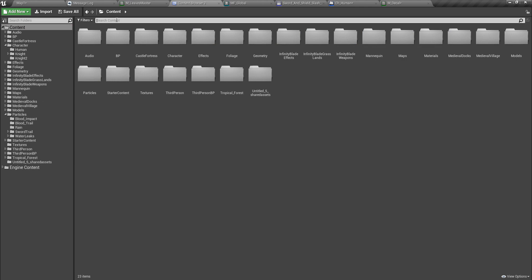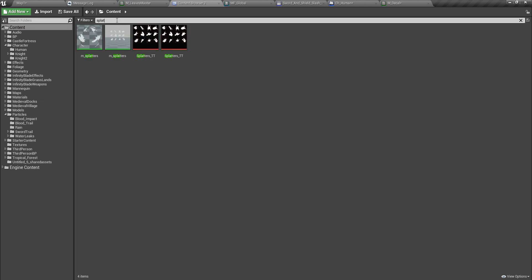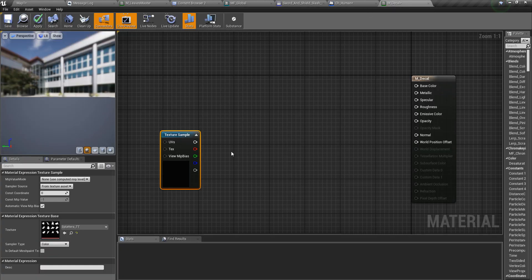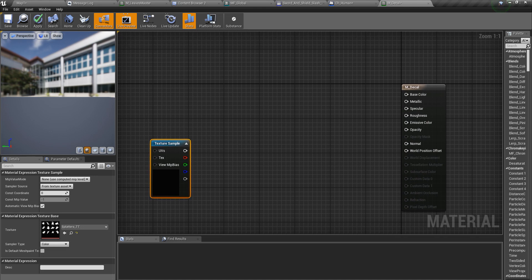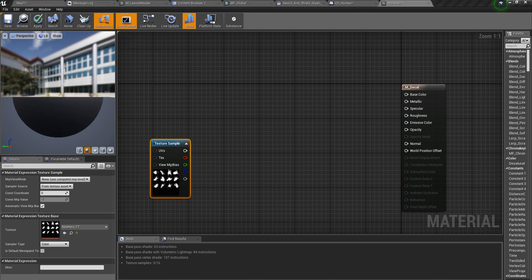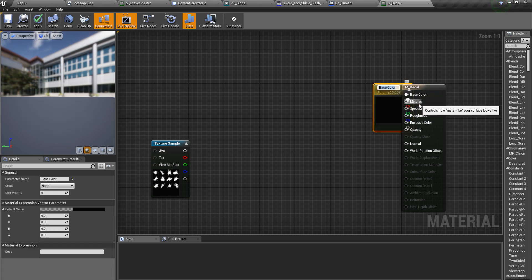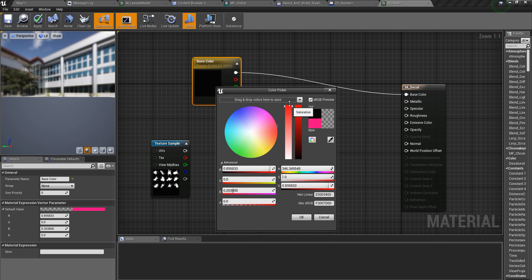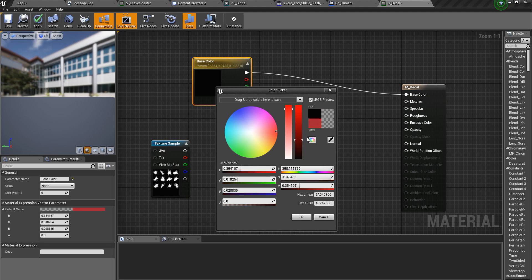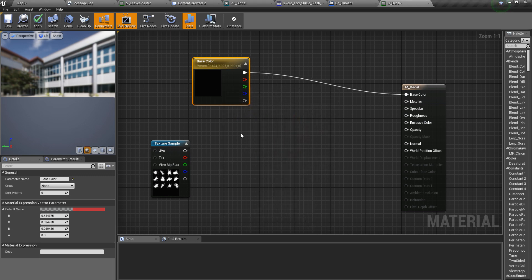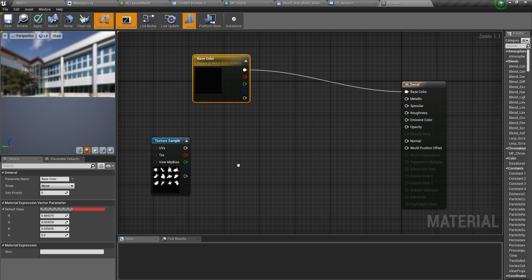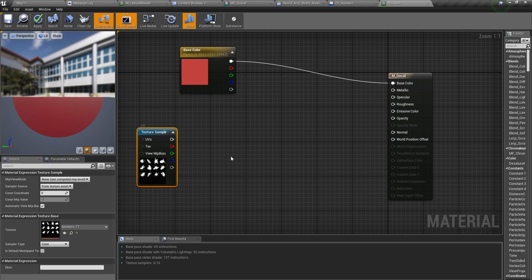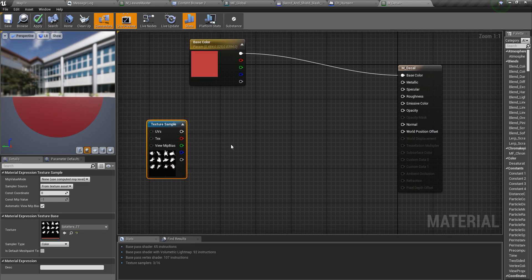The next thing is I need that splatter texture. I'll place it here and after that I have to define a color for the decal. I'll set the default value to red because I'm going to render blood with this. This texture has multiple sets of splatter textures, so I'm going to take one of them.